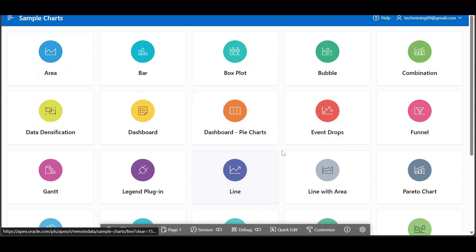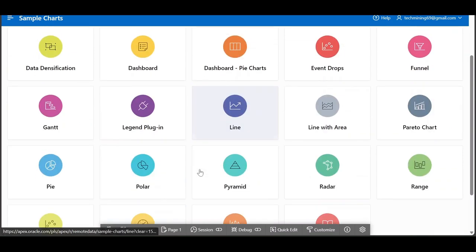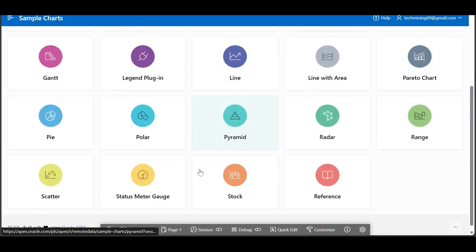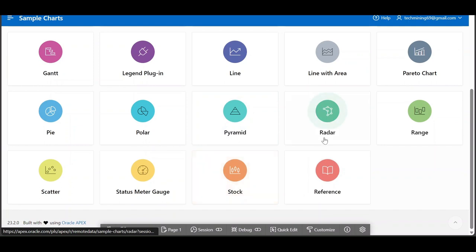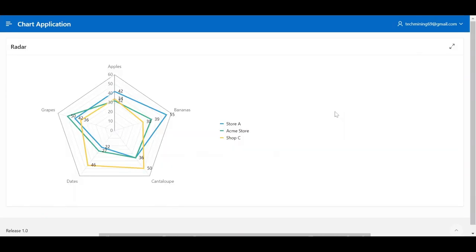Radar chart, also known as a spider chart, web chart, or polar chart, is a graphical method of displaying multivariate data. It is a two-dimensional chart that consists of multiple variables, typically three or more, represented on axes radiating from a central point.